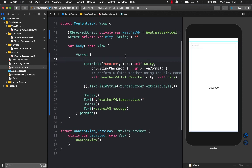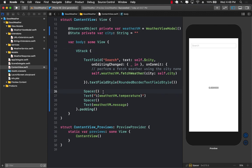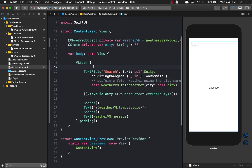In later videos I'll show how to implement a loading state so we can show a loading view, a success view, or a failed view based on the fetch result. We'll also cover converting from Kelvin to Fahrenheit and Celsius. We'll take it step by step and introduce these features in future videos.